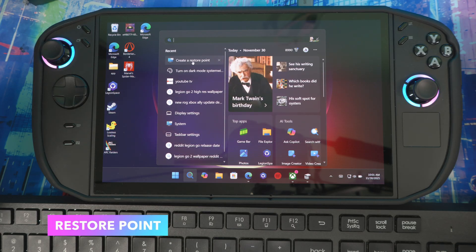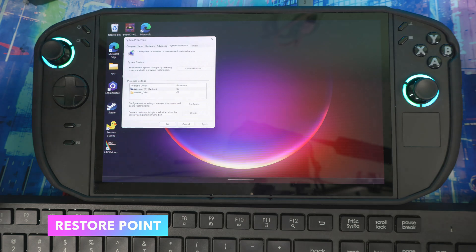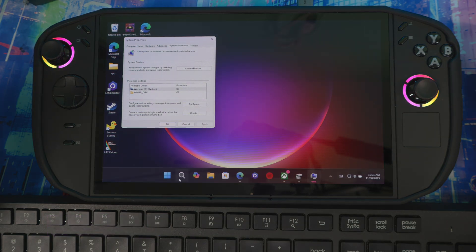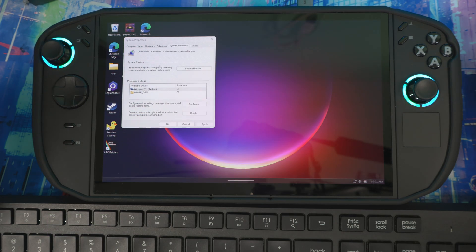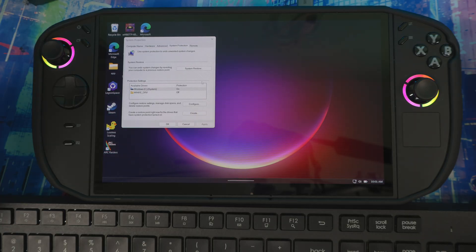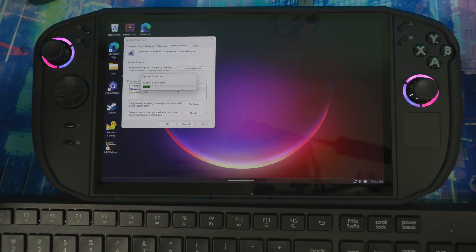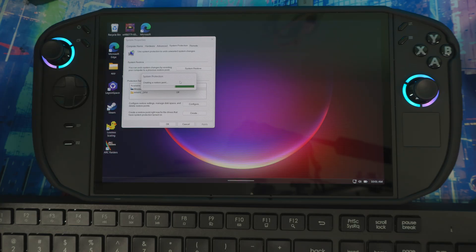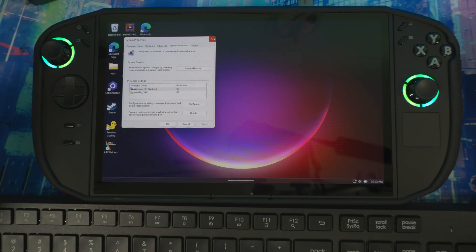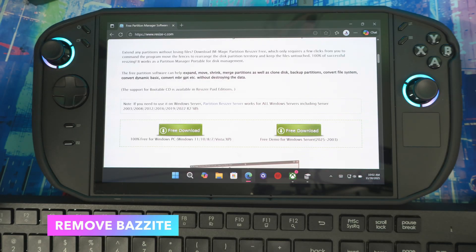First, let's create a restore point just in case. Type 'restore point' in the search and it should pull up the system properties window. Hit 'Create restore point' and name it whatever you want, then hit Create. This is just in case there's any issue — you can restore your system back to the point before you started messing with it.